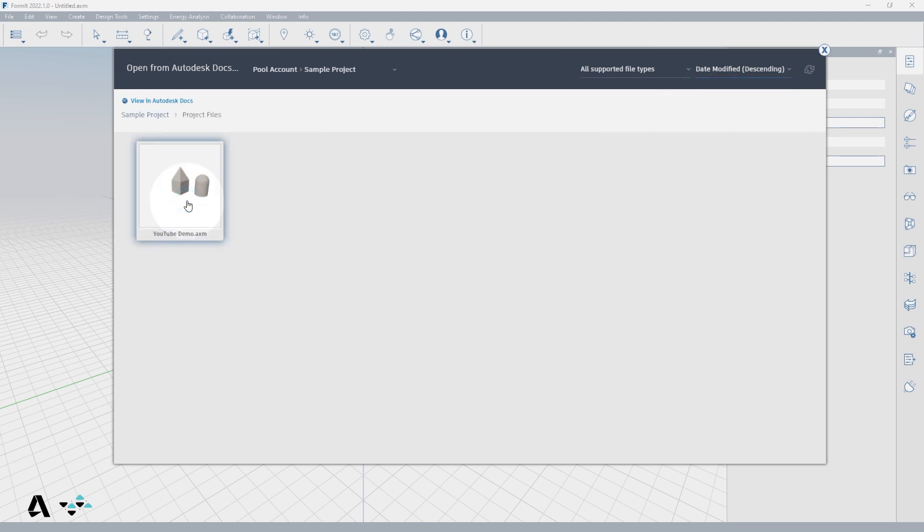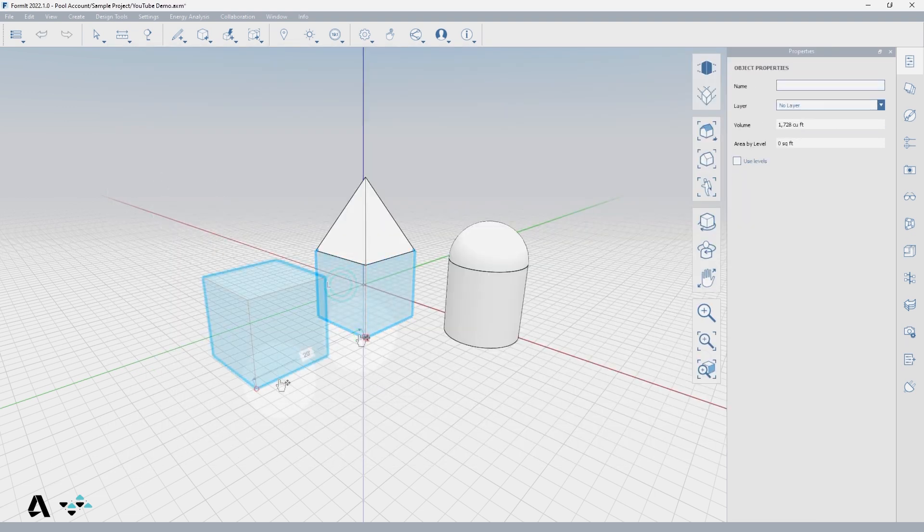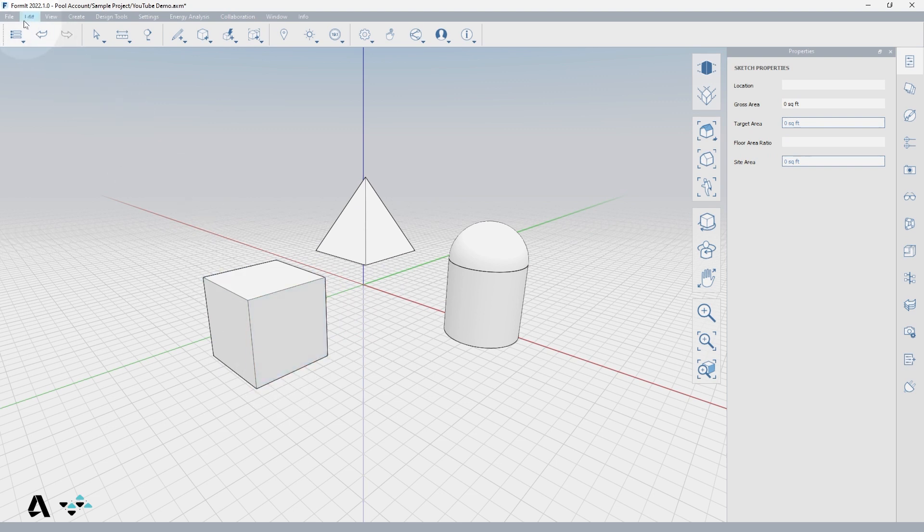Since we saved our file in the Project Files folder, we will click it to open it, and then if we make any changes we want to save, be sure to save back to Autodesk Docs.